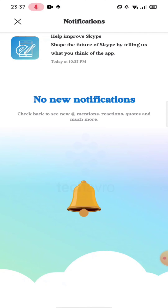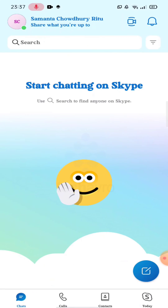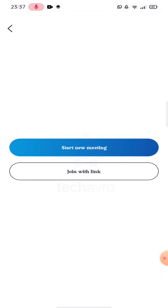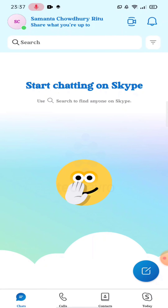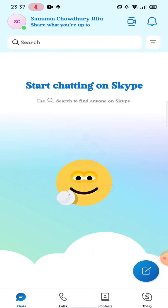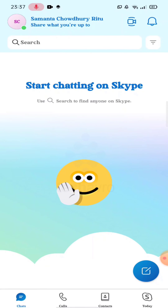On the left side of that you will see the video call icon. Here you can create meetings and also join meetings with an invite link. Skype app is mainly used for communication.